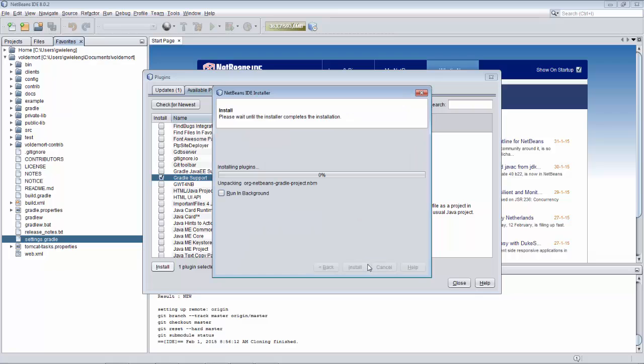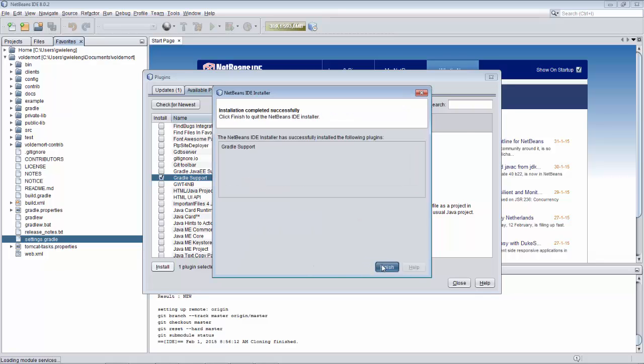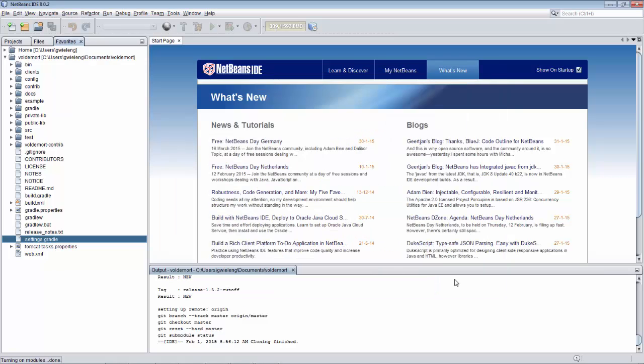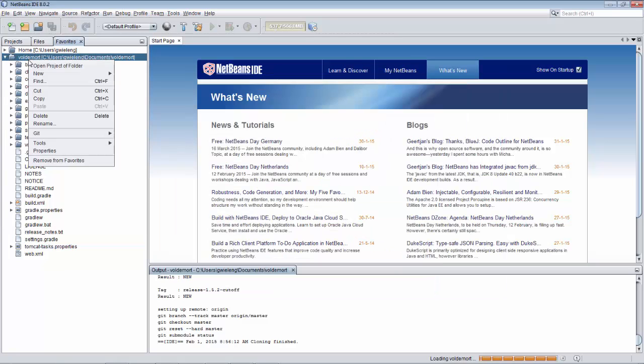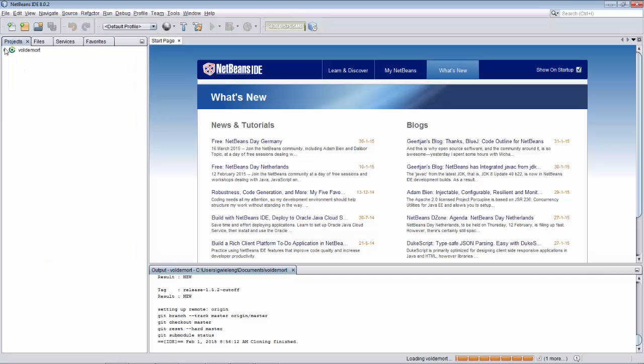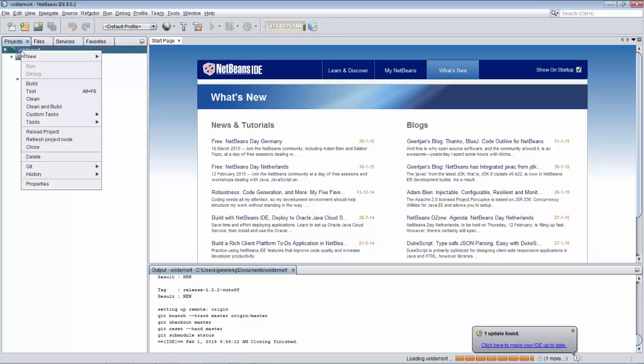We now have the Gradle plugin which means that that folder because it contains Gradle files will be recognized as a project. See there you go. We open the project and now the Gradle process begins thanks to the Gradle plugin that we've just installed.